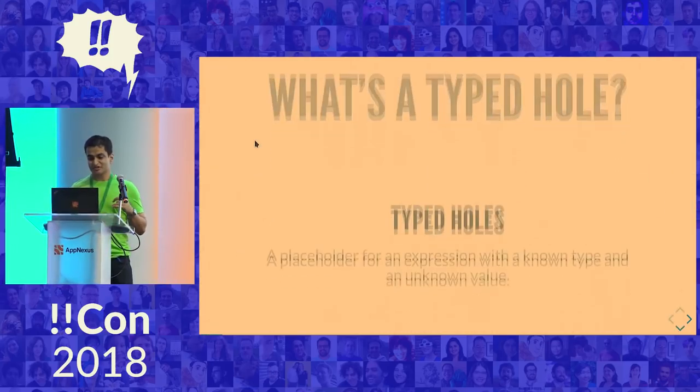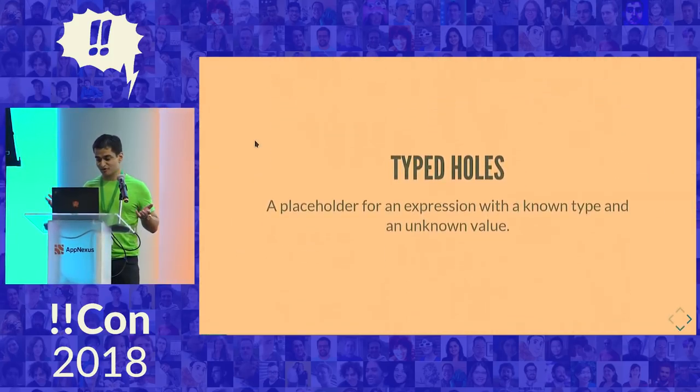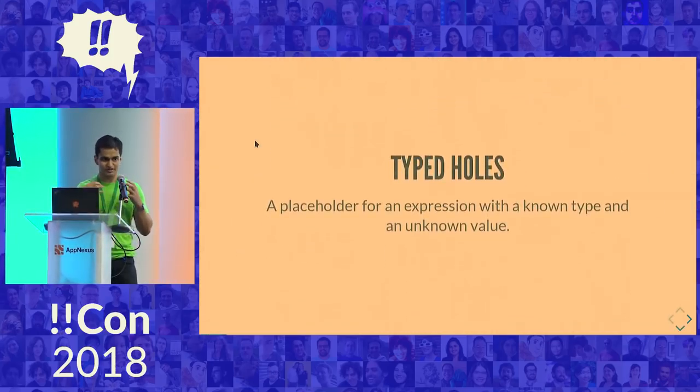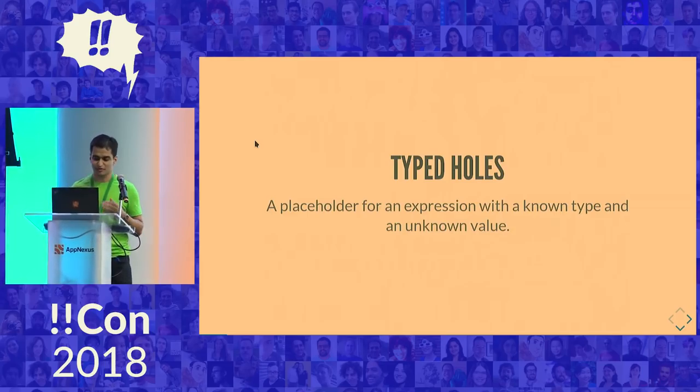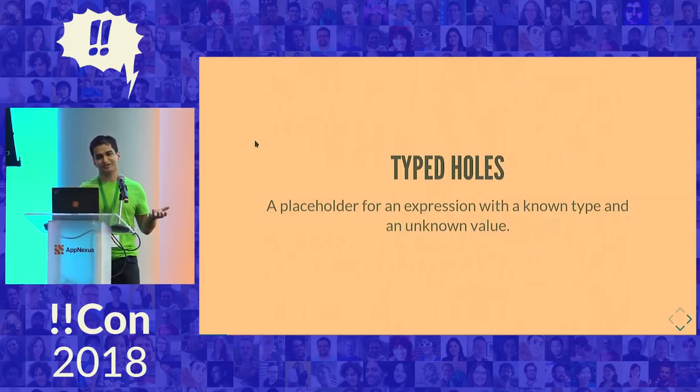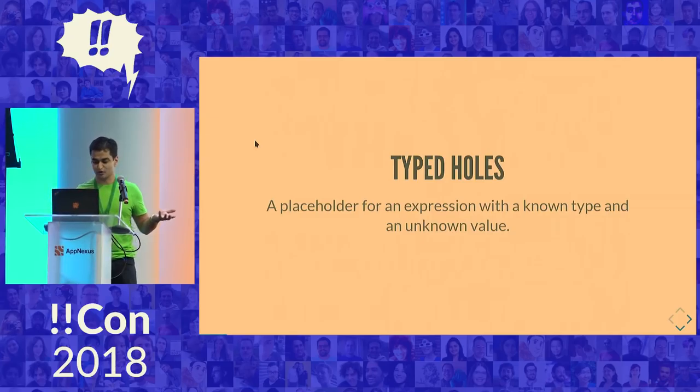So what's a typed hole? Often when you're writing a program, there's a part where you know the type of thing that you want, but you don't actually know what's supposed to go there. So in that case, you just put a placeholder there, like a hole, an incomplete hole.